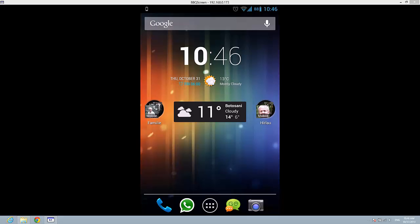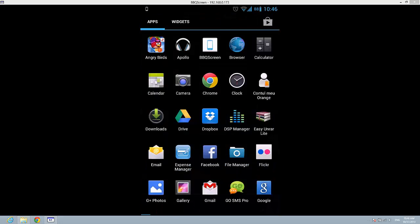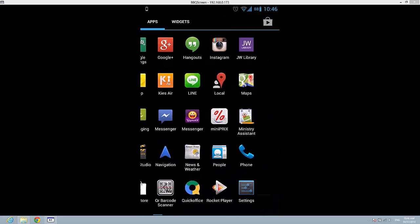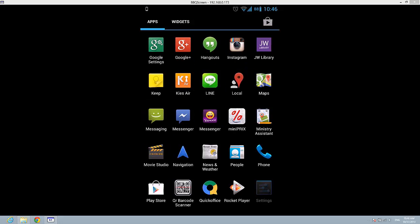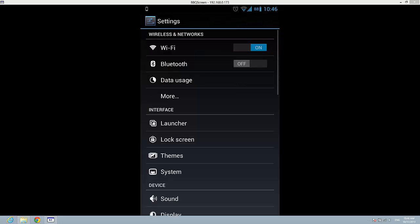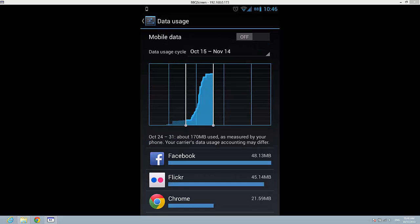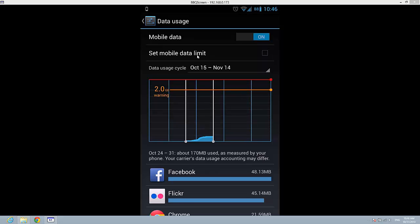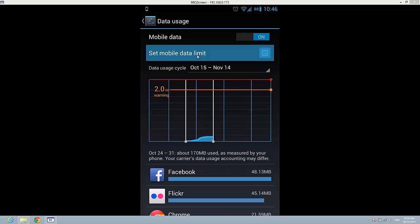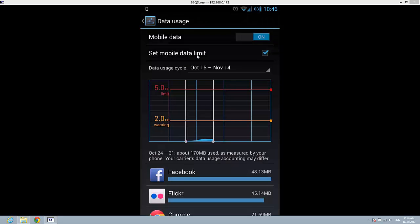Let's go to settings and data usage. Mobile data must be turned on. You have here an option called set mobile data limit, which needs to be checked so you can set different limits.